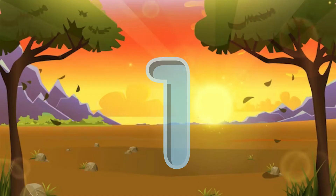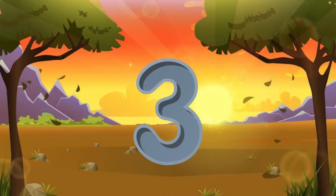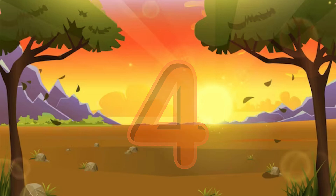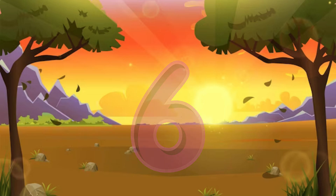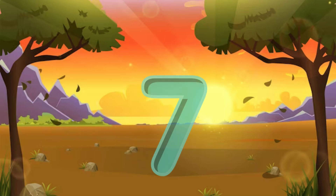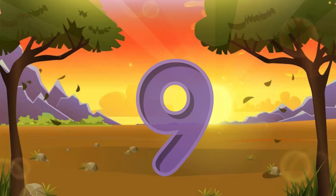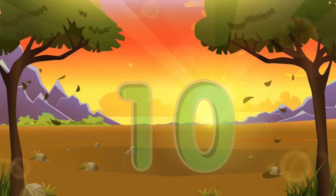1 little, 2 little, 3 little numbers. 4 little, 5 little, 6 little numbers. Seven little, eight little, nine little numbers. Ten little numbers.